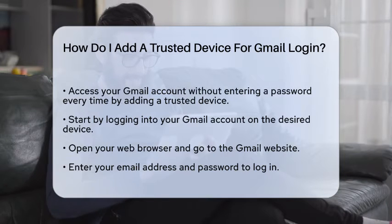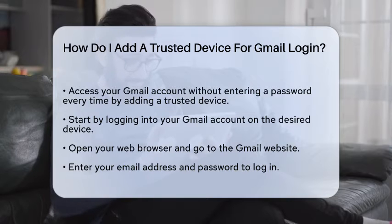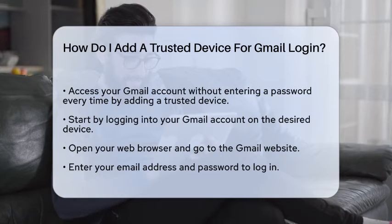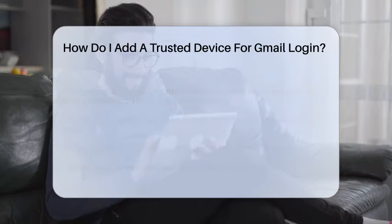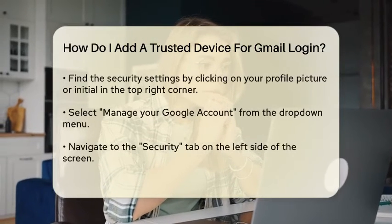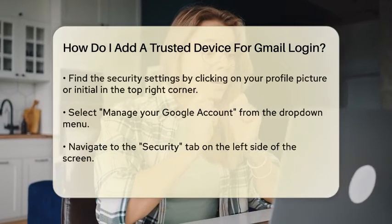To begin, you need to log into your Gmail account on the device you wish to add as trusted. Open your preferred web browser and navigate to the Gmail website. Enter your email address and password to access your account.